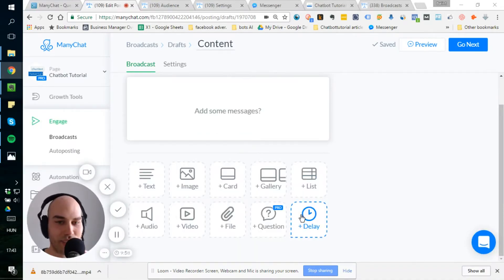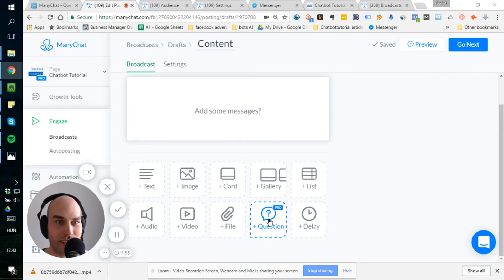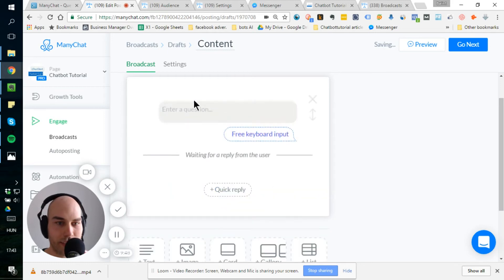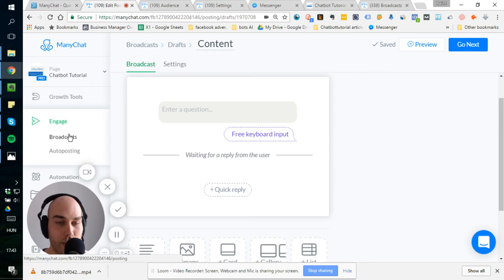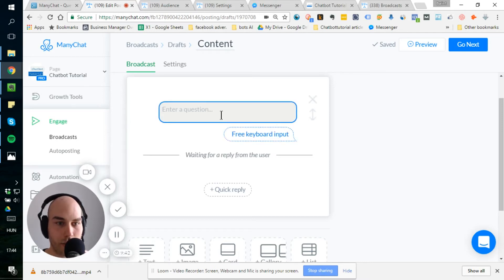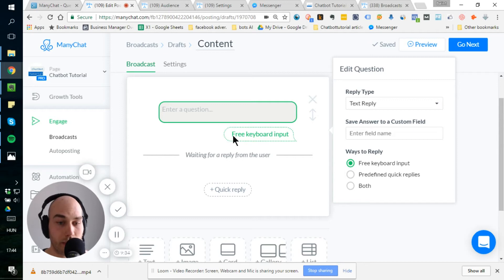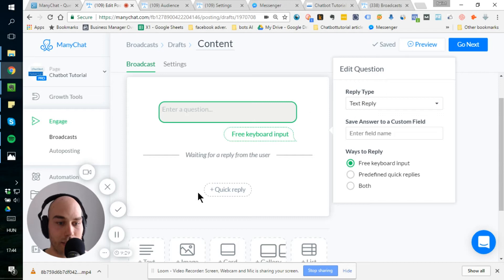All right. So now I'm going to show you how to use the question function live in ManyChat. So as you can see, it's a pro function. It's similar to the other elements here. You can just click on it and it's put into the flow. I'm under engage broadcasts, but you can do it everywhere you are. You have this already familiar look of the text input. And this is the new thing, the free keyboard input. So what the user says, and then you can answer to that.